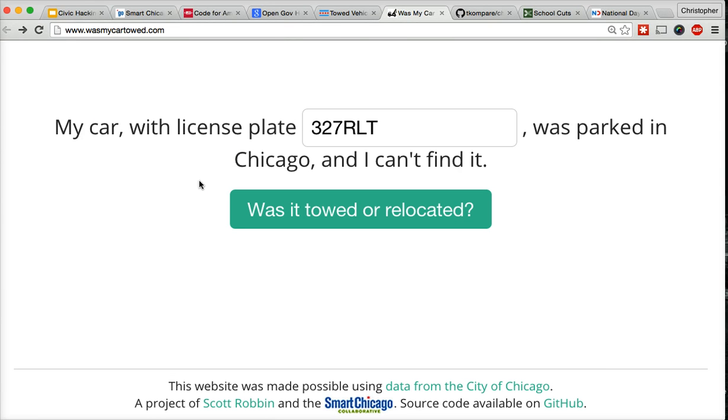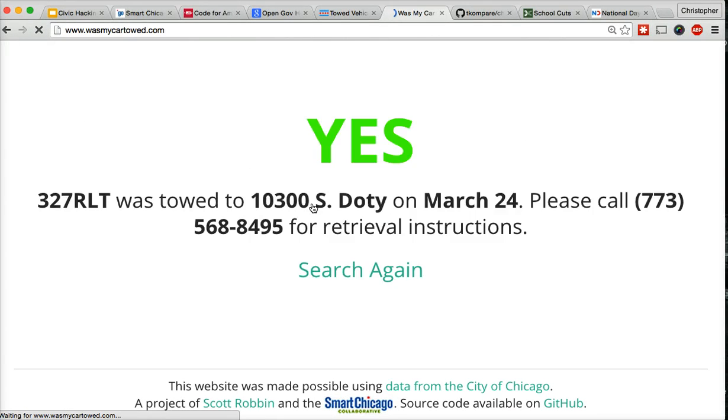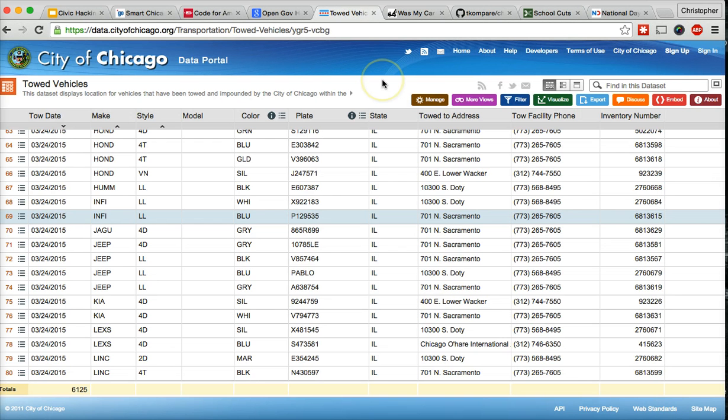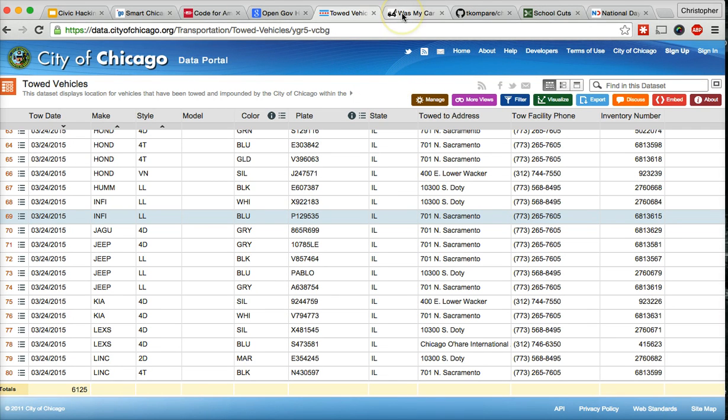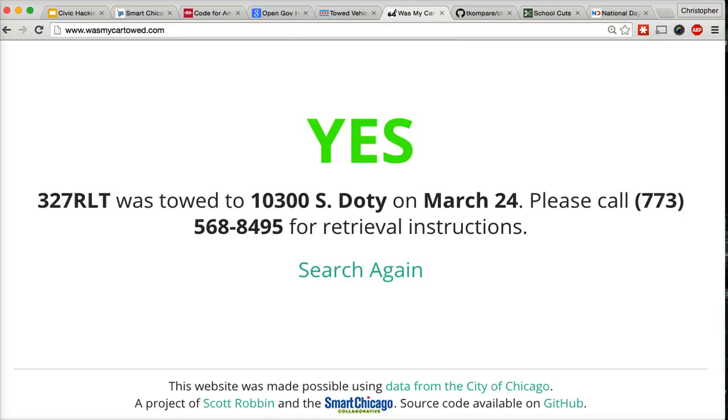That's a single sentence. My car with license plate, blah, blah, blah, was parked in Chicago and I can't find it. Was it towed or relocated? Yes. Your car was towed to this lot on this day. This is the number you call to get it back. This is civic hacking in a nutshell. It's taking data from either a city government, a county government, a state government, or a federal government, and it's using it to solve a civic problem or educate the public about civic issues. And there are all kinds of apps that run just about on the same principle. They're taking open government data and using it to help solve civic problems.